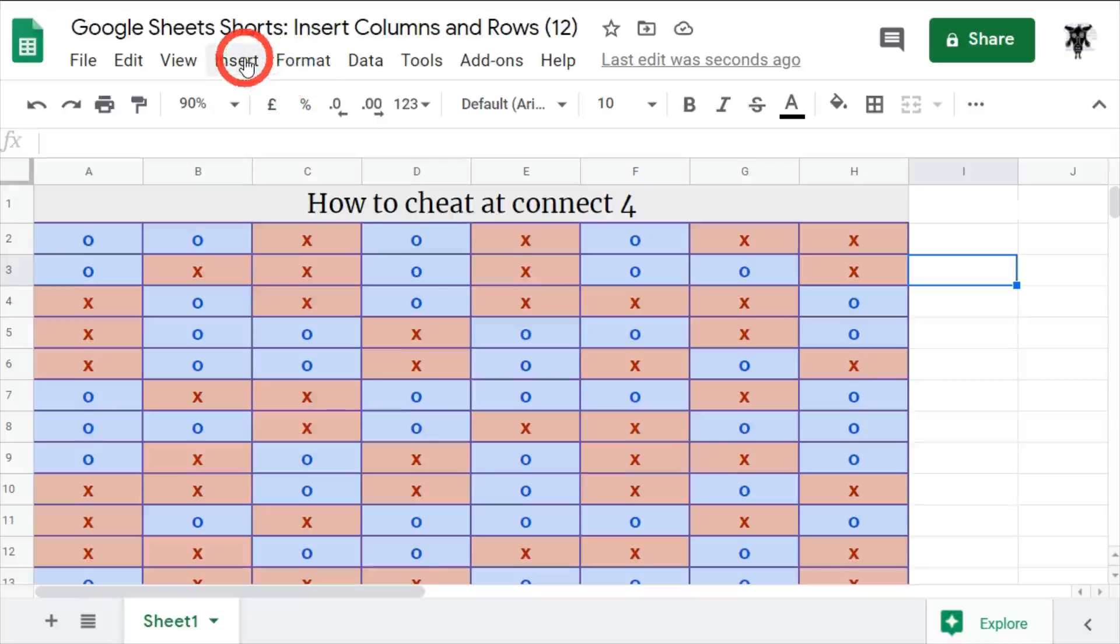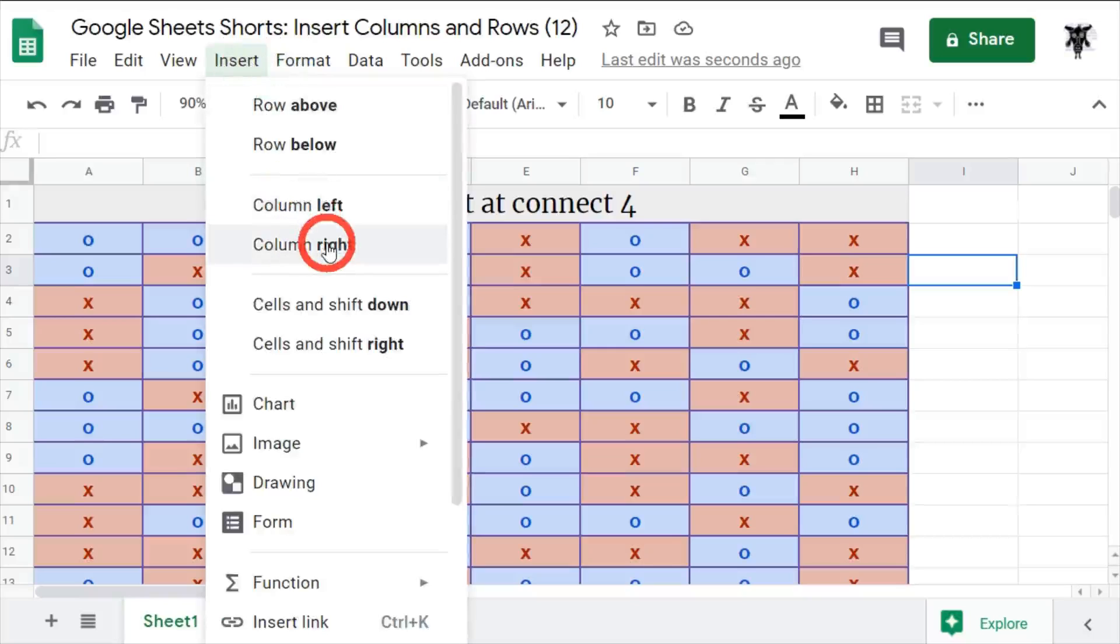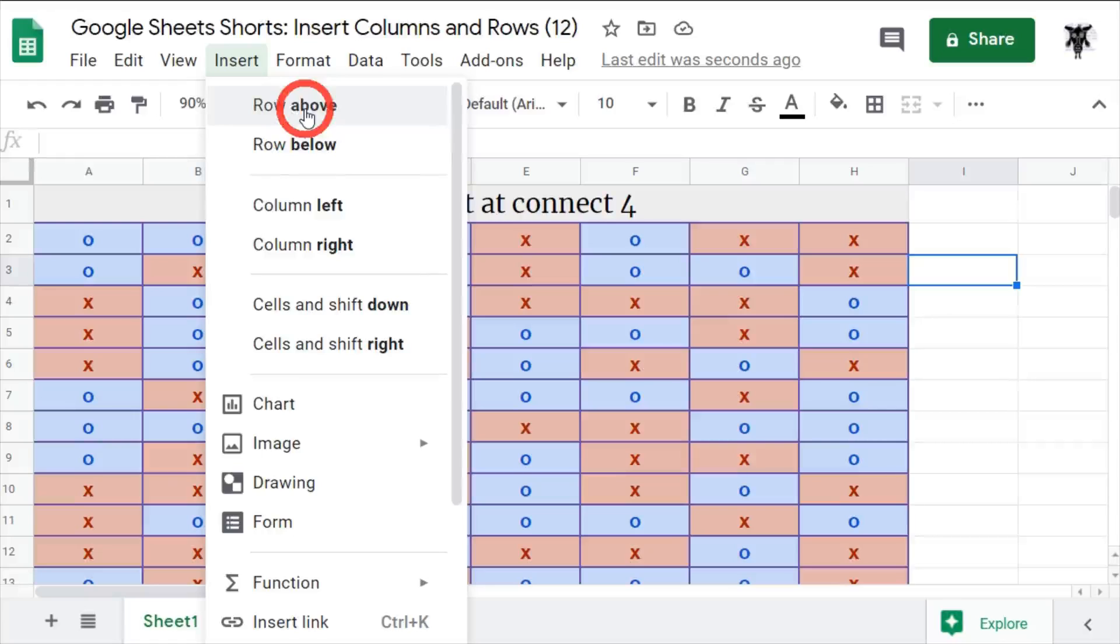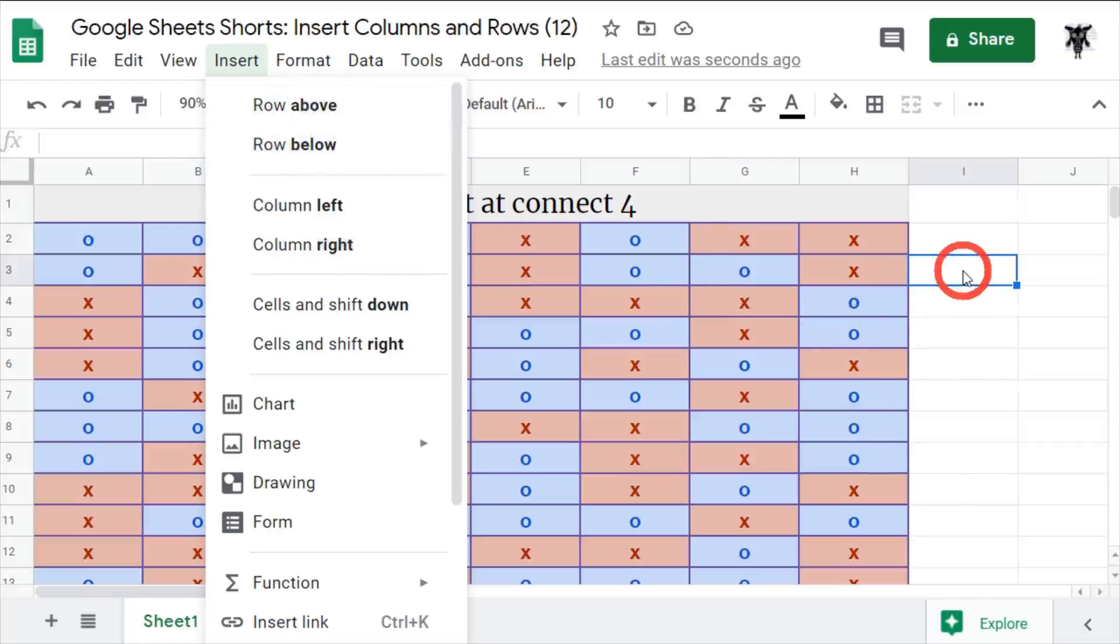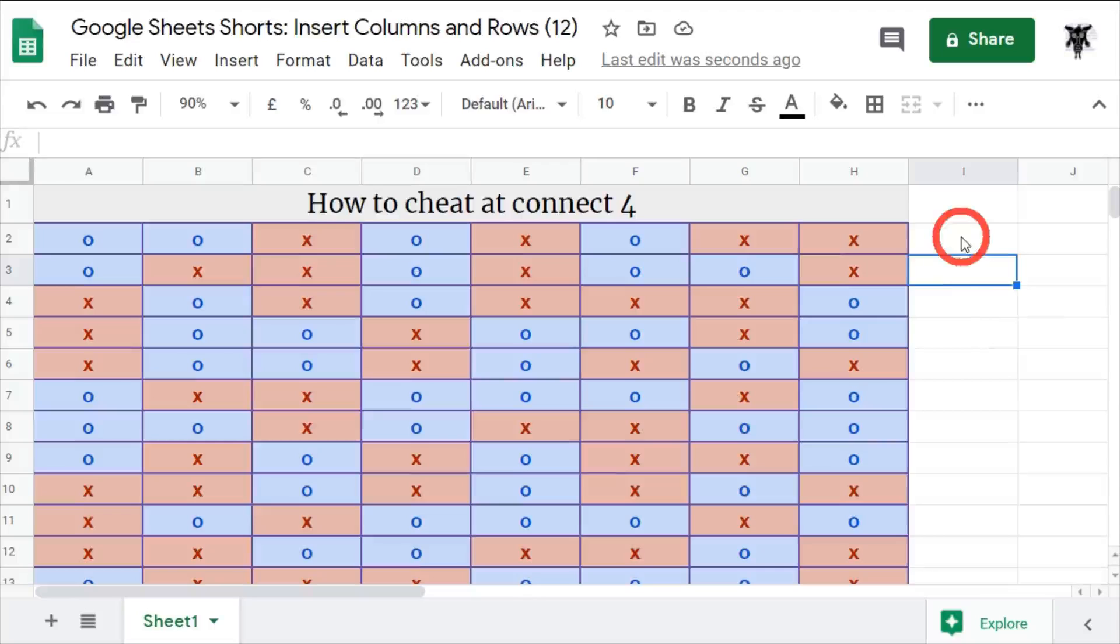We can go up here and click on Insert, and you can see insert column left, insert column right, and row above and row below. Now this is all determined on where the cell is. So I've got my cursor over here - that would insert a row or a column above, below, left, or right of this cell.